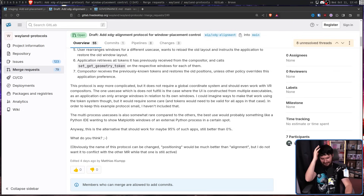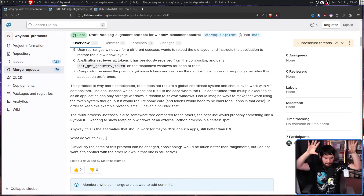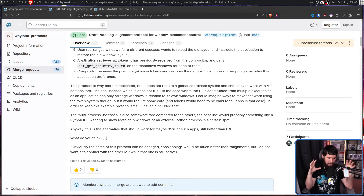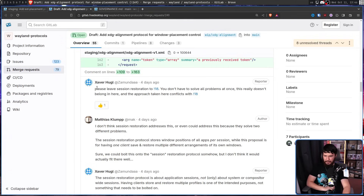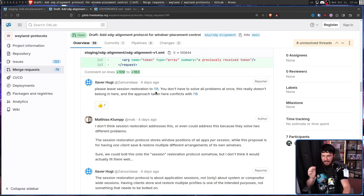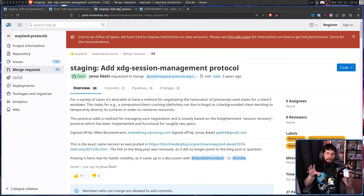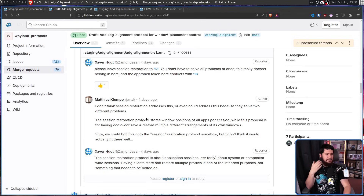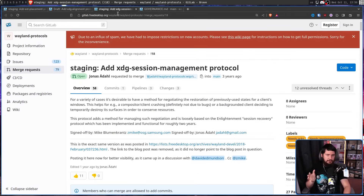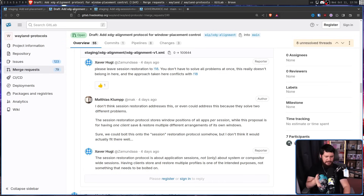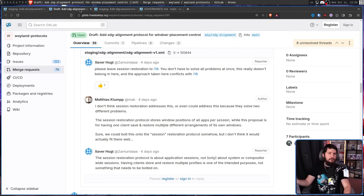Surely then things went in a more positive fashion this time. Well, the video's not over yet. Feedback: please leave session restoration to MR18 — you don't have to solve all problems at once. This really doesn't belong here, and the approach taken conflicts with MR18, which is the session management protocol. Matthias right now doesn't think that protocol can address everything he wants, but it probably makes more sense to extend that protocol rather than bolt this functionality onto a separate one.